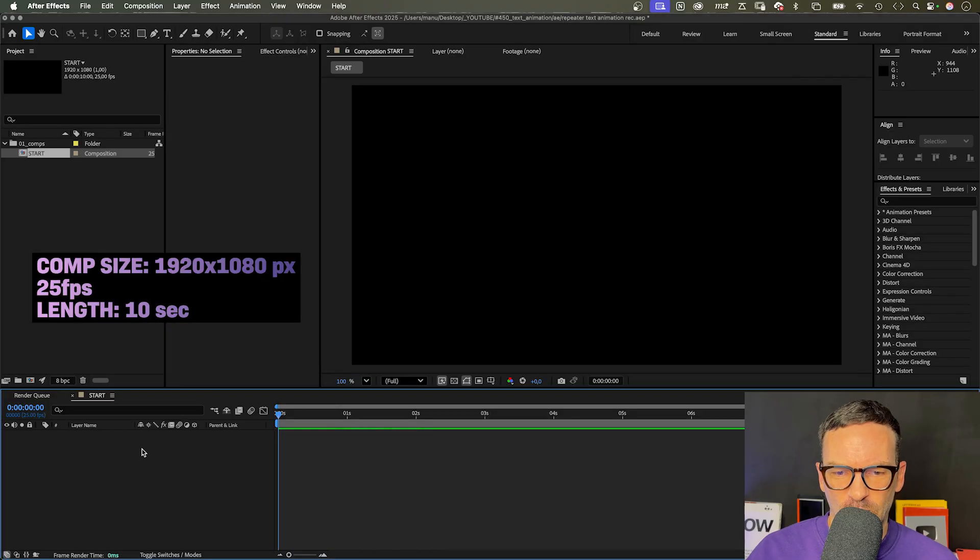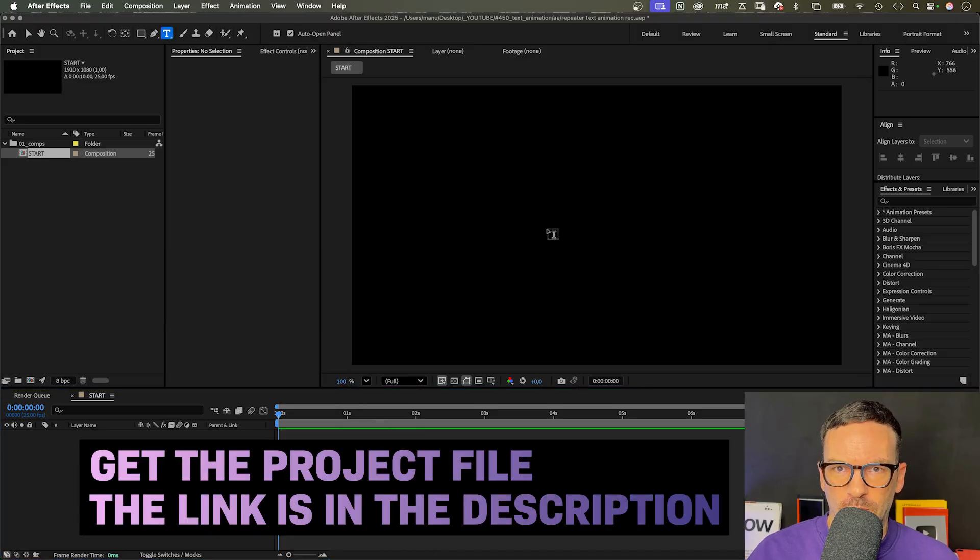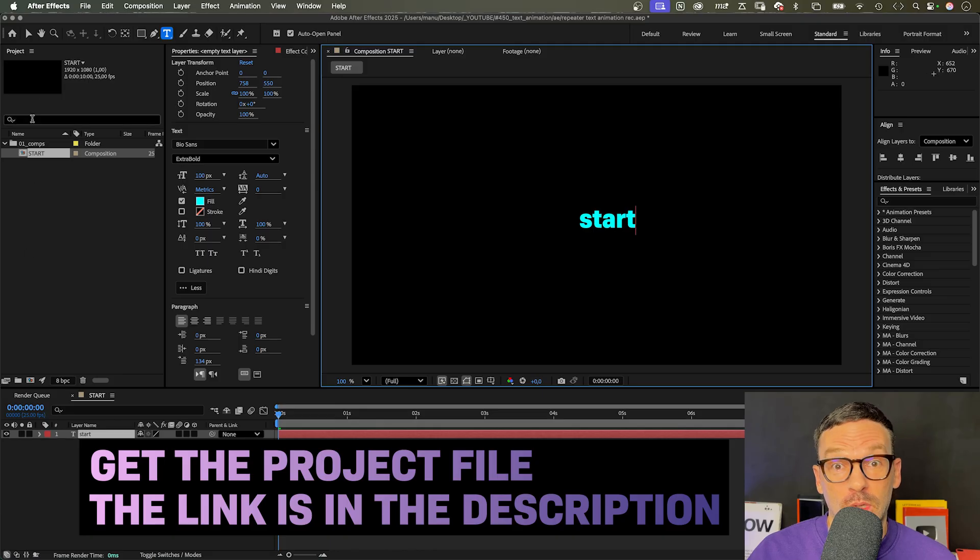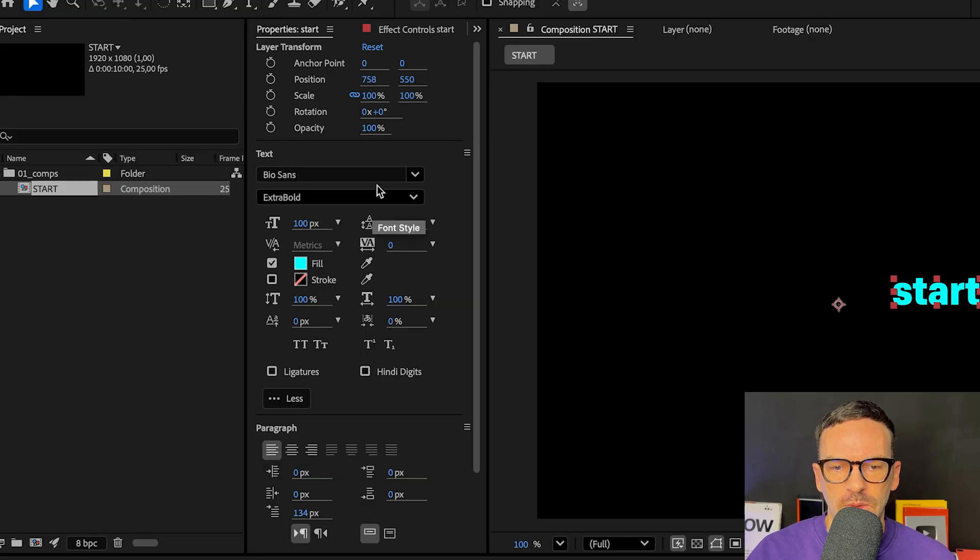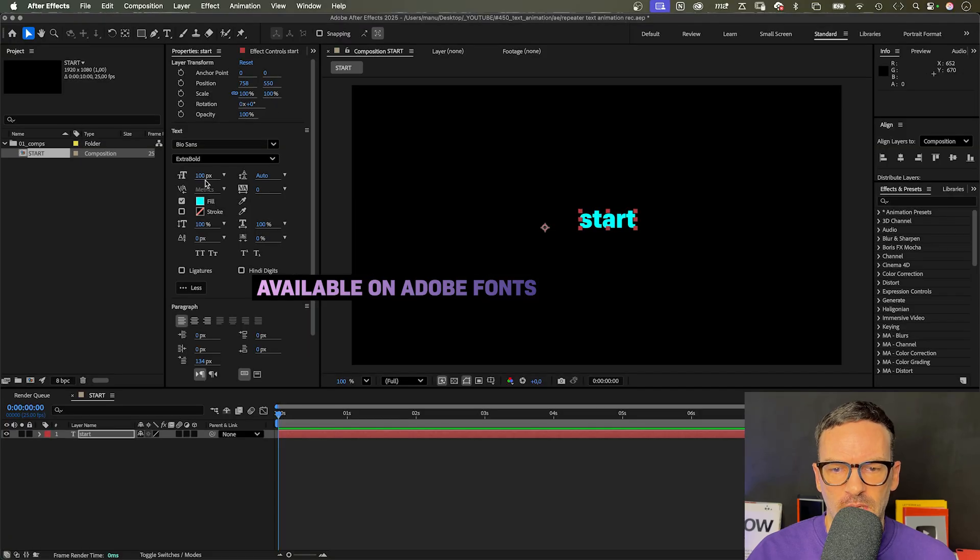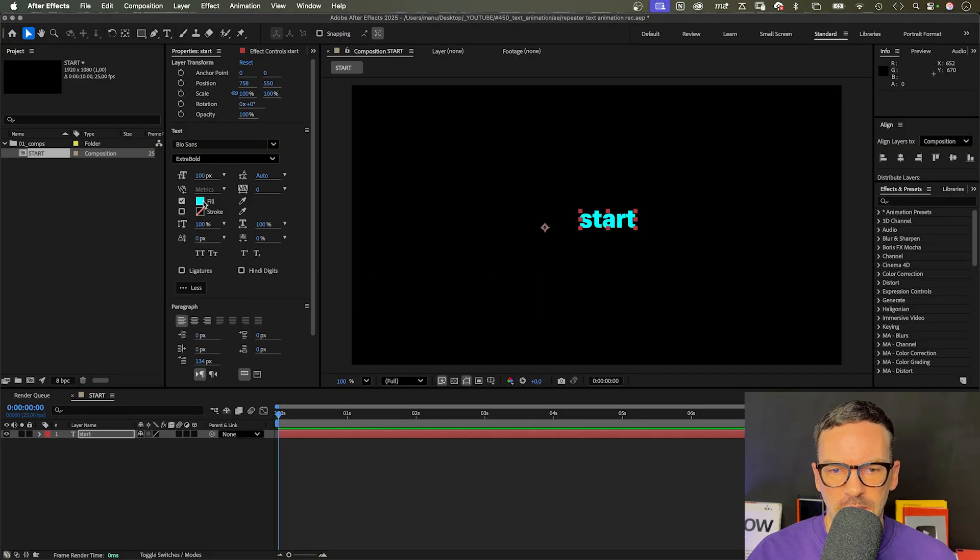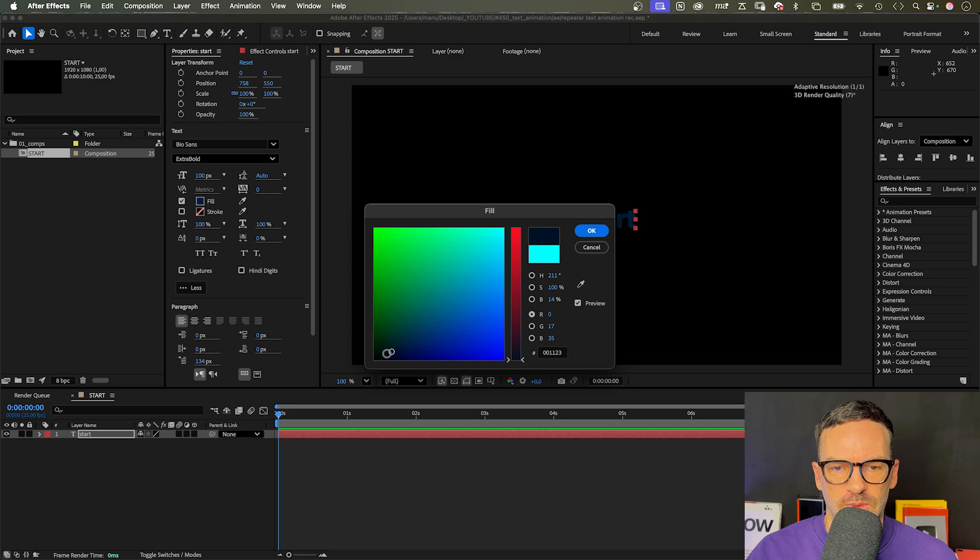Alright, first of all, let's add a text layer. We choose the type tool from the toolbar, type in start or whatever you want. I use Biosense Extra Bold. The font is available on Adobe Fonts. You can use any font you want, of course. Size 100 pixels. Let's use a black fill.